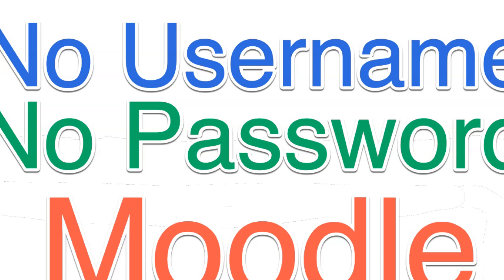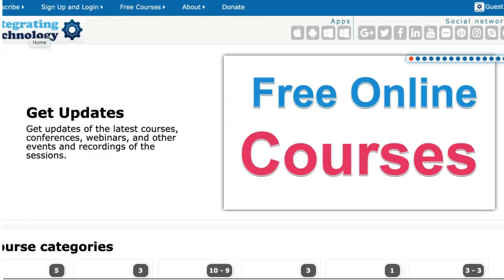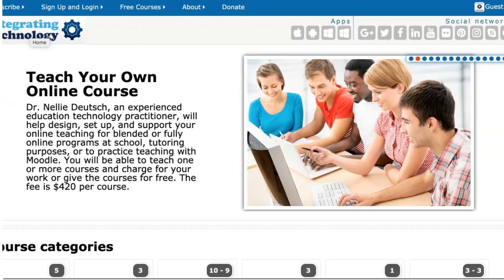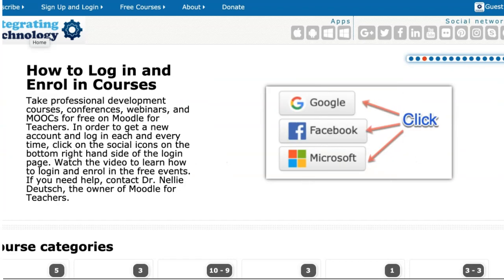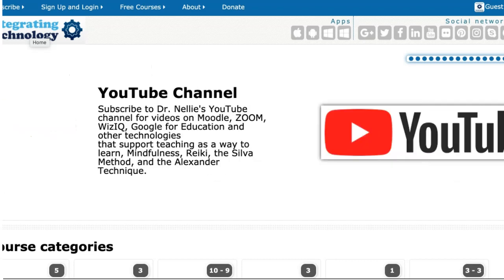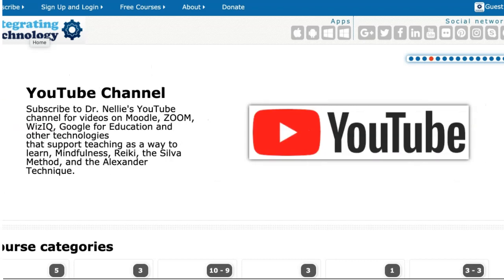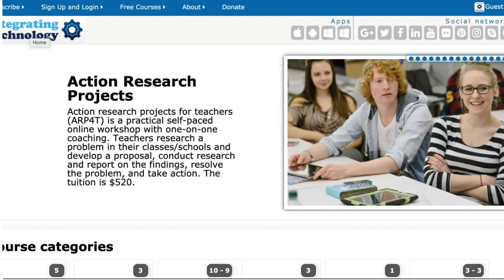Hi, this is Nellie Deutsch and I'm on Moodle for Teachers, free online professional development courses for everyone who's interested in engaging their students in active learning, active listening and improving their well-being. So everything is right here on Moodle for Teachers.